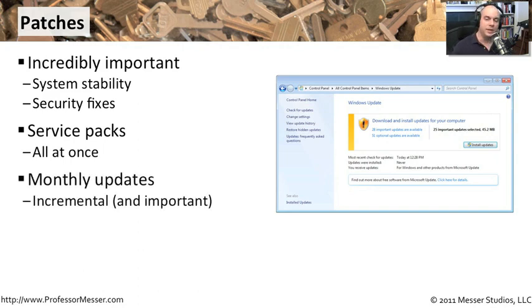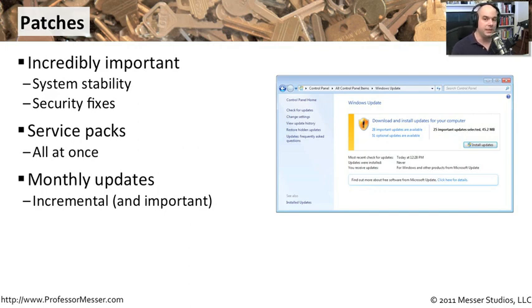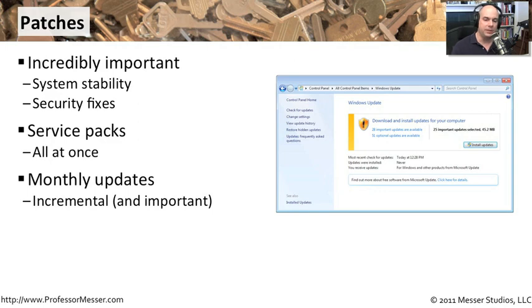As we mentioned, these updates usually occur every month. You're going to get incremental updates, and these are relatively important. Microsoft doesn't release an update unless it affects security and stability, and it puts them in two different categories: important updates and optional updates.